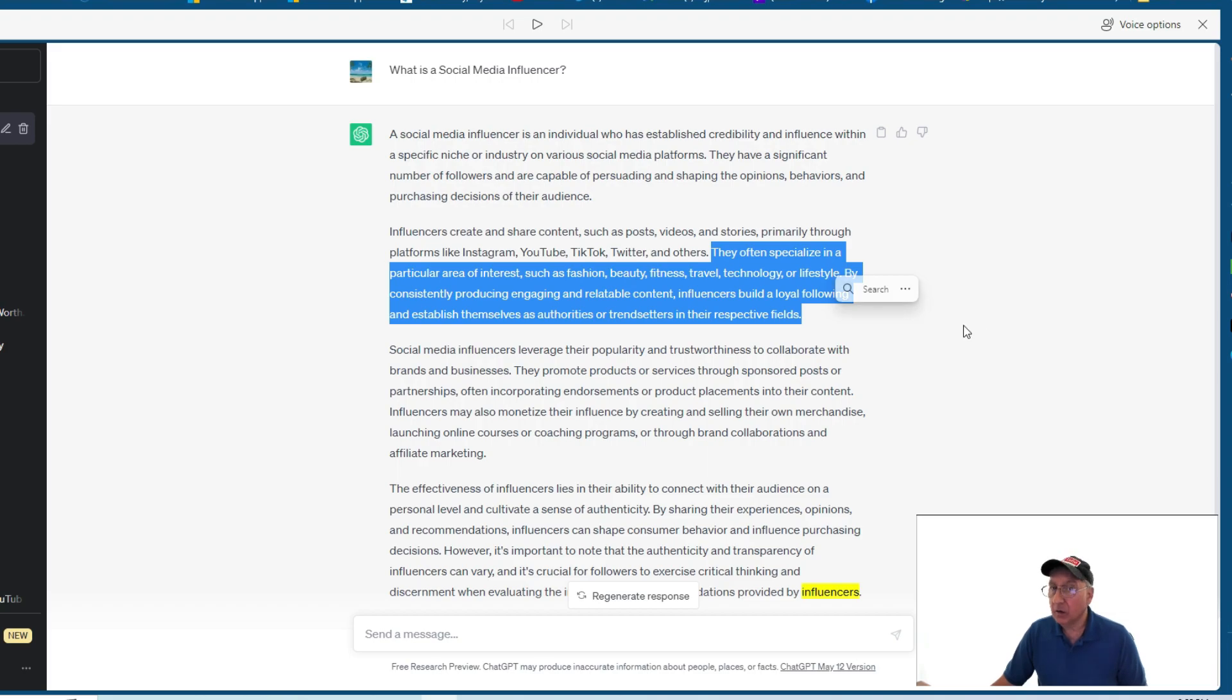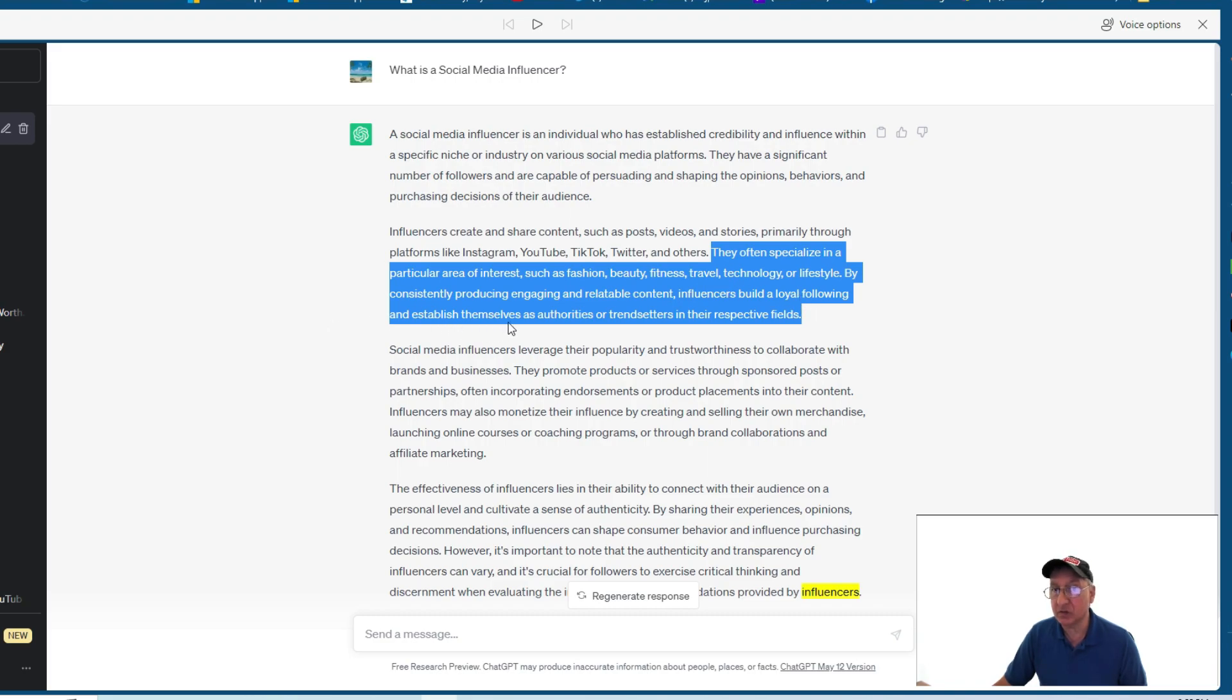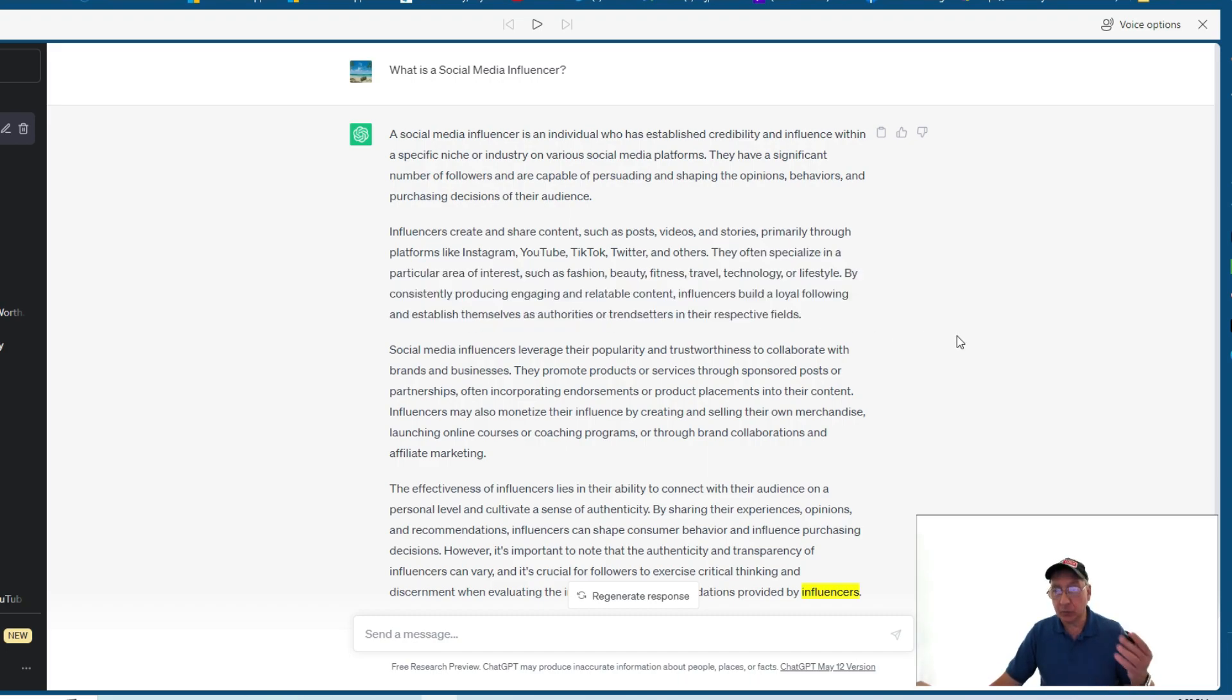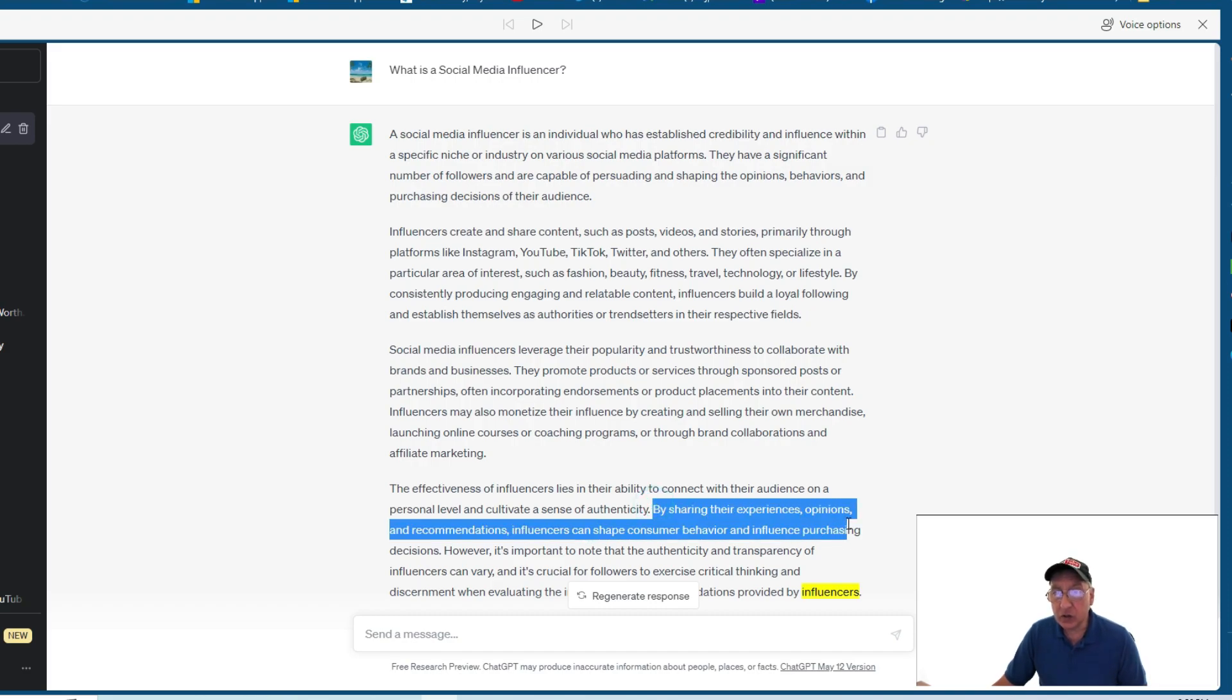Okay, they often specialize in particular areas of interest, such as fashion, beauty, fitness, travel, technology, or lifestyle by constantly producing and engaging in relatable content. Influencers build a loyal following and establish themselves as authorities or trendsetters in their respective fields. Now, that's one part, and then the other one is over here, which I say sometimes to people when they're following my channel, you share your experiences and opinions.